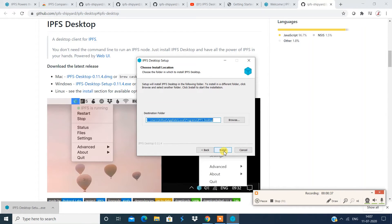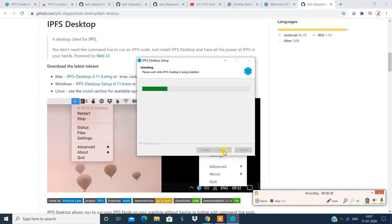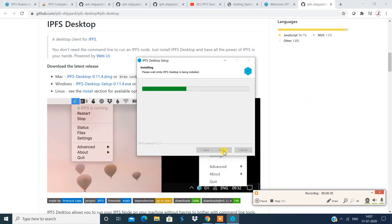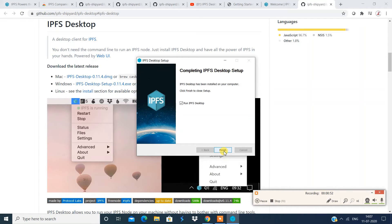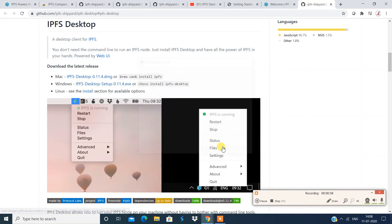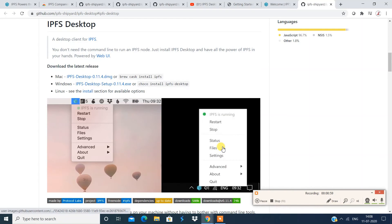So it pops up a wizard over here, we just have to give the path and say install. So it's a pretty easy job, right? So there's a Windows exe installer, just have to install IPFS for your desktop.